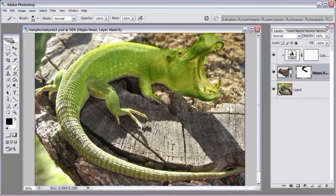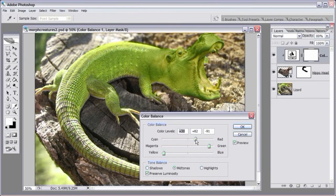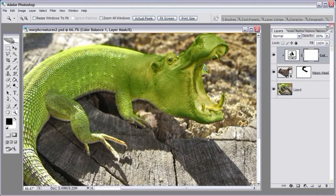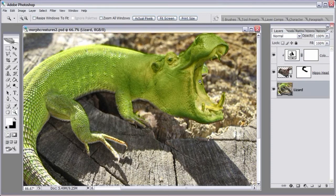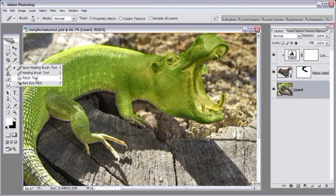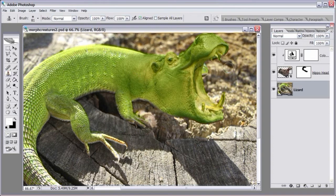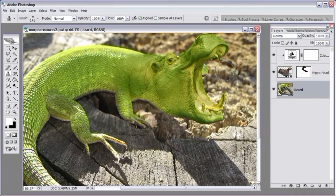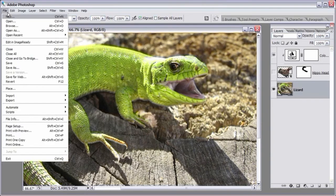We've gotten the color pretty close to the lizard color. Now looking over here, the lizard is showing through the mouth area and coming through the other side of the hippo head. That's easy to cover up — click on the lizard layer and we'll use the clone stamp tool. The clone stamp tool allows us to pick up an area next to the one we want to patch. Let's go ahead and save the changes so far.